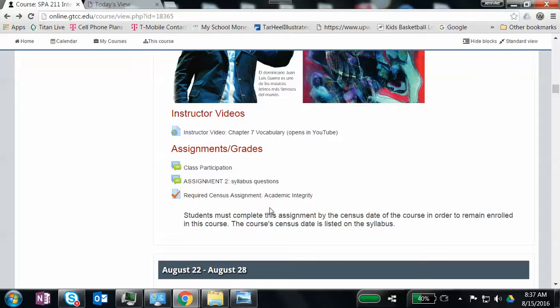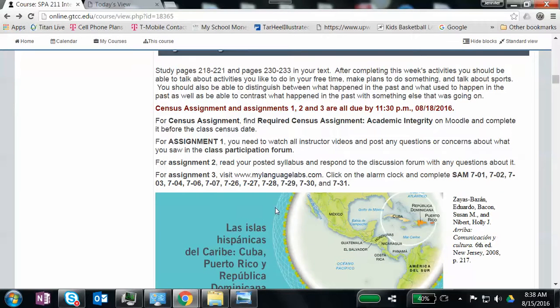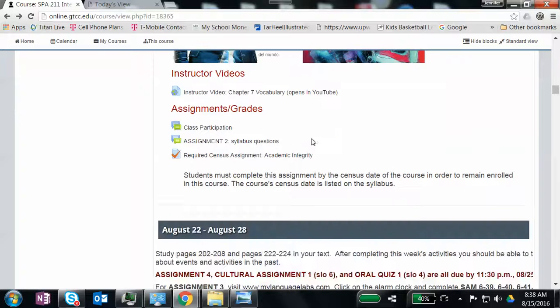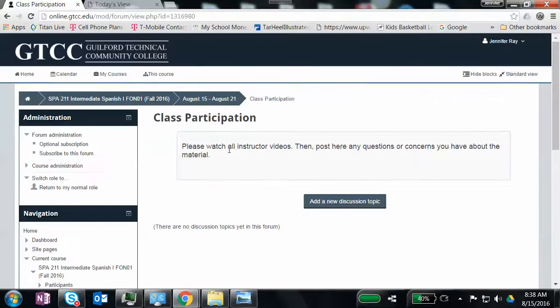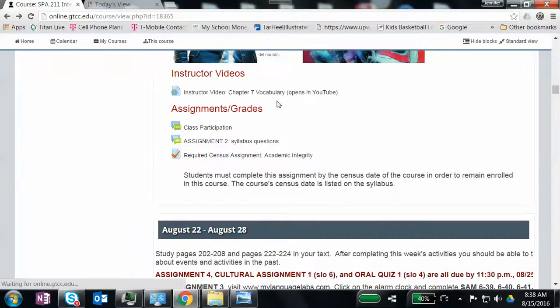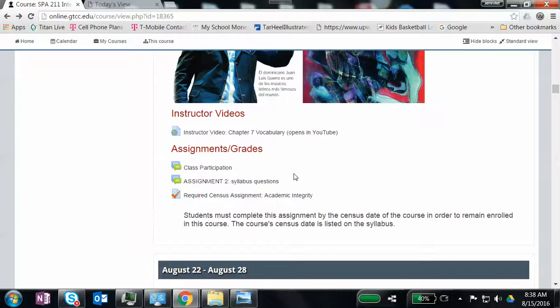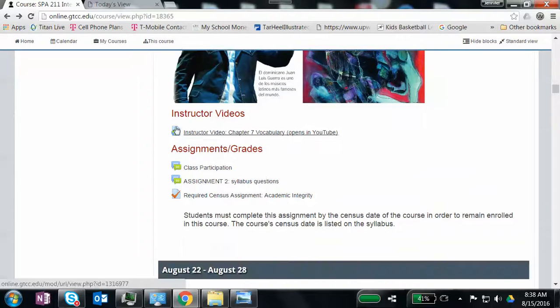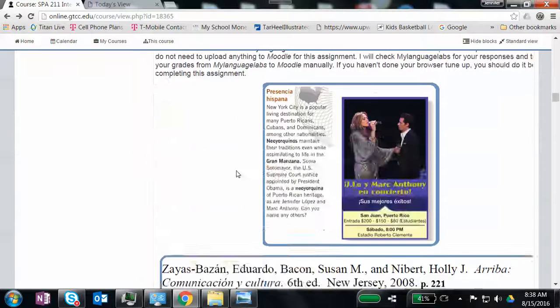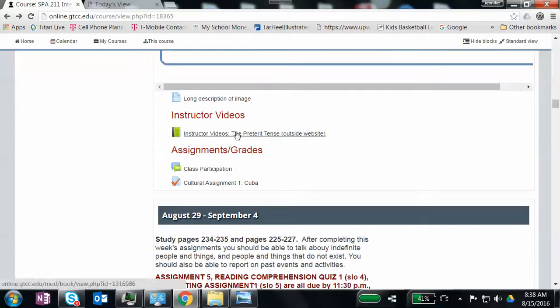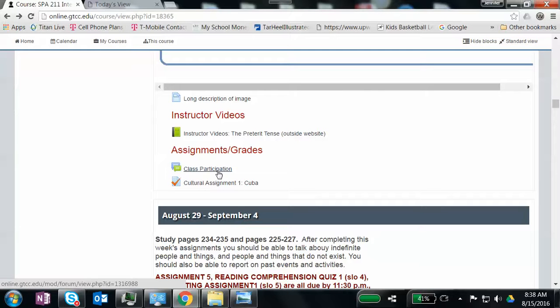If you've had me before, something that's a little different is that, and I don't think I wrote, I need to go back in and write some more instruction on this. But for each class, I'm going to have a class participation. If you click on this, it's a forum. I want you to watch all instructor videos and post any questions or concerns you have about the material. And I want you to do that for each week, and that counts as your attendance for the class. And these are the videos. So this one just has Chapter 7 vocabulary, but each week you're going to find videos. And so for your class participation, I'm wanting you to watch those videos and then give me any of your thoughts, questions, or concerns regarding it. And if you don't have any questions, you can simply say that, no questions. But I want to make sure that you guys are watching those videos.